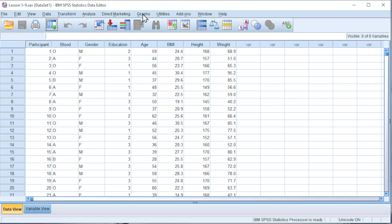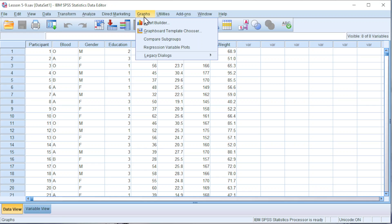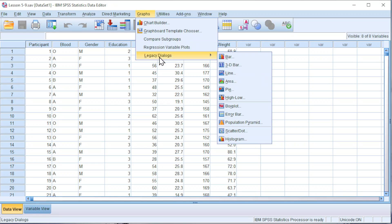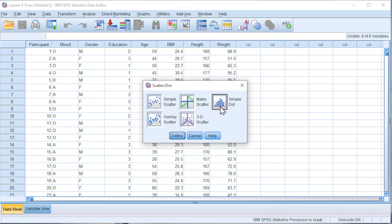First, click on Graphs. Look for Legacy Dialogues. Click on Scatter or Dot. Choose simple dot. Define.